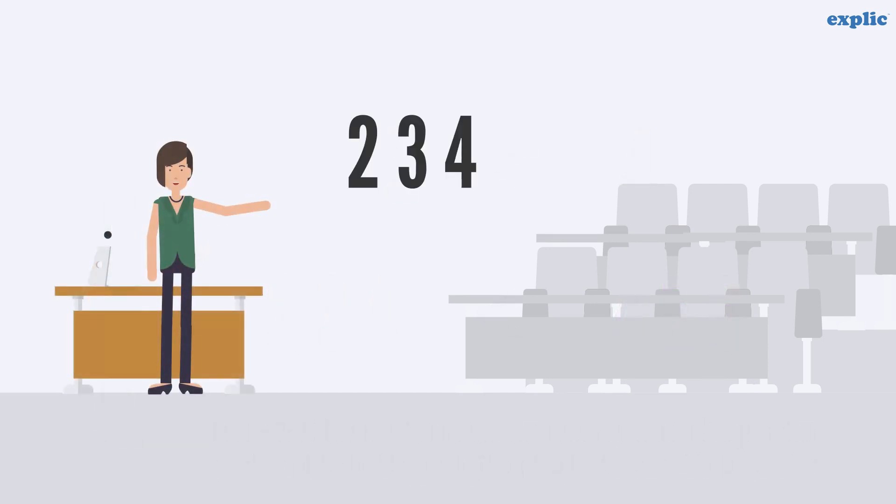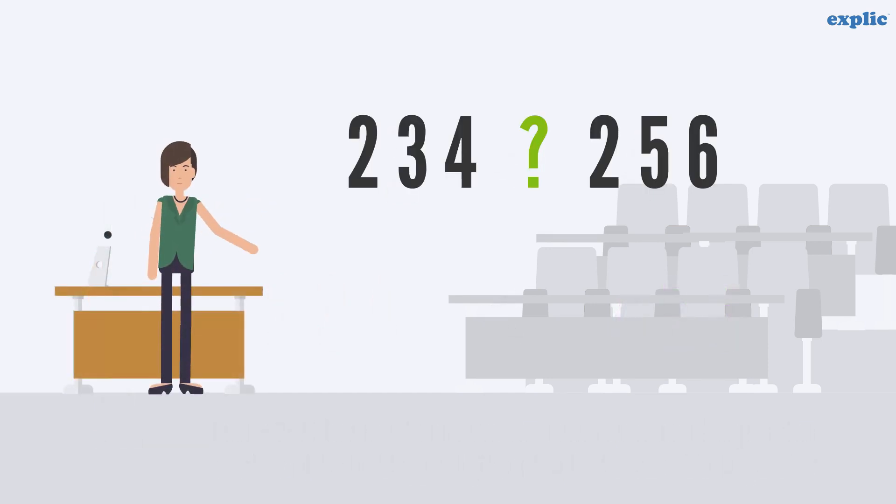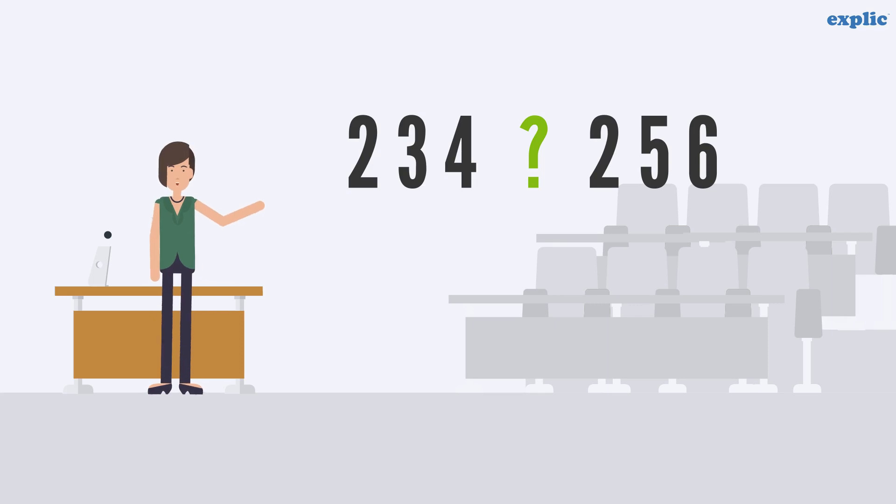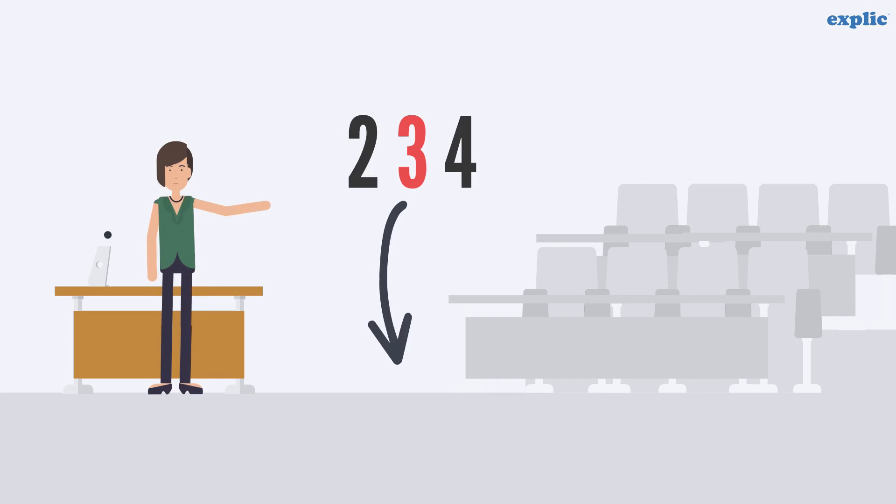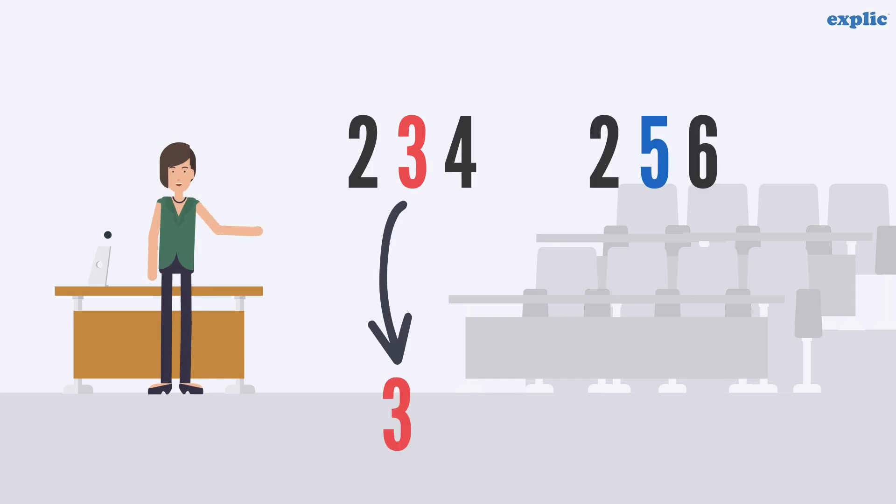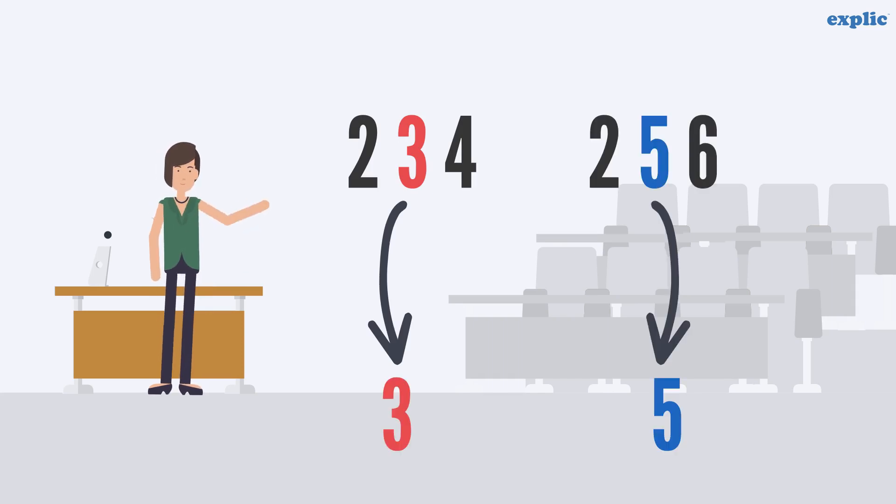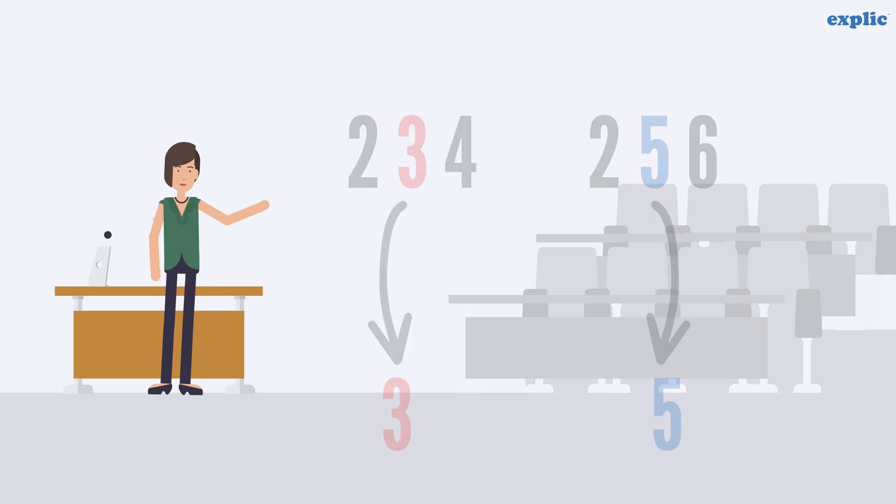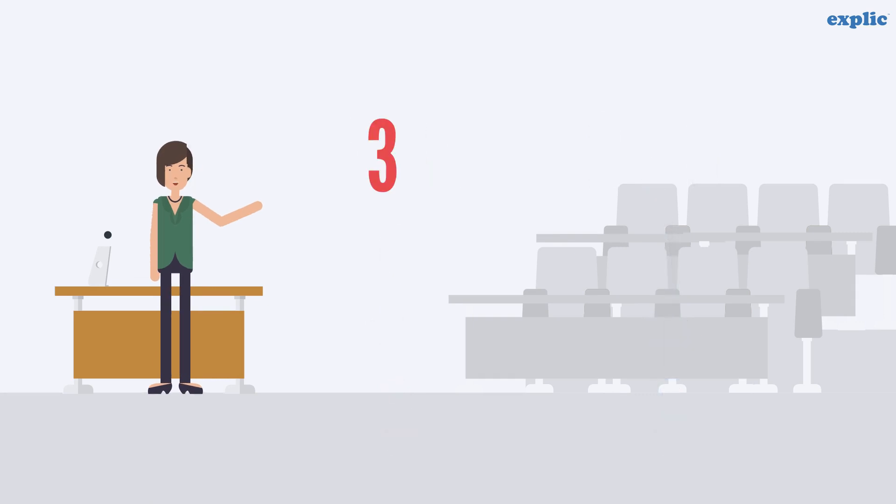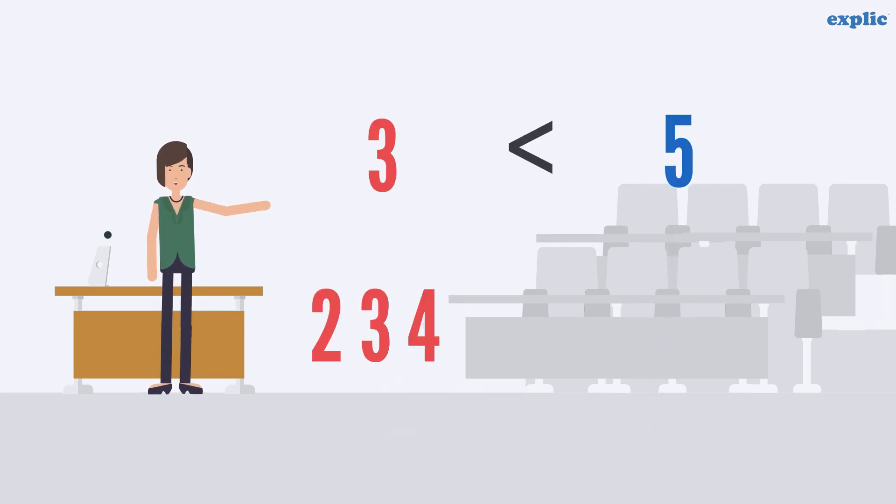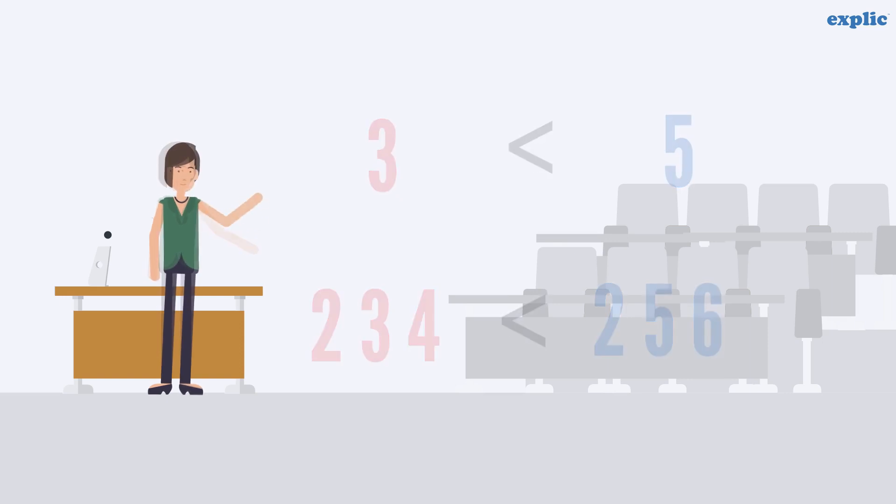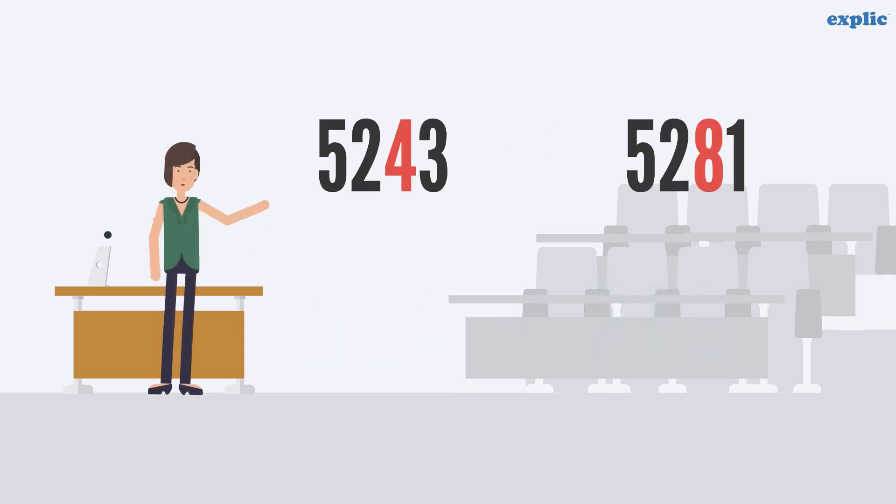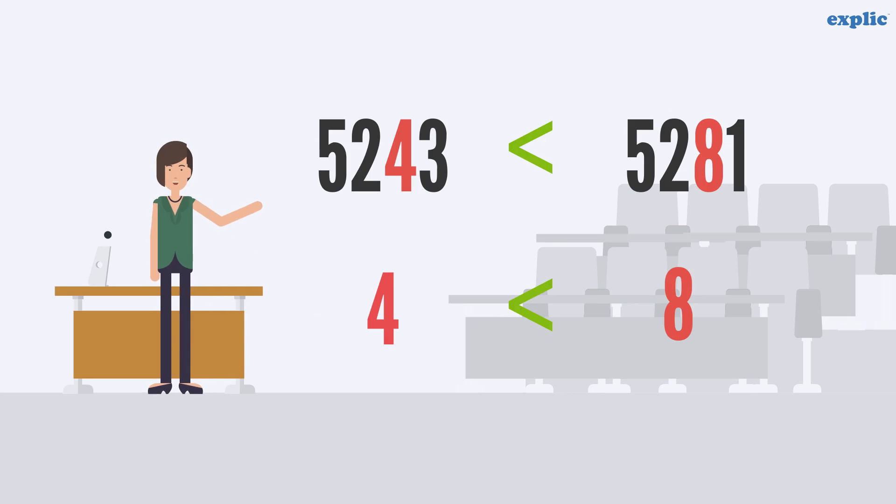What if the number of digits and leftmost digit both are the same? For example, 234 and 256. In that case, compare the next digit of the number, which are 3 and 5. Here, 5 is greater than 3. Therefore, 256 is greater than 234. If the second digit is also the same for two numerals, compare the next digit.